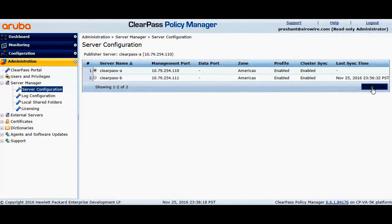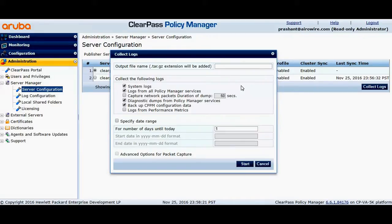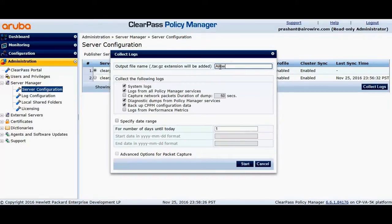You just click on that and you need to enter the file name. For example, I'll enter the file name as AeroWire Cppm.